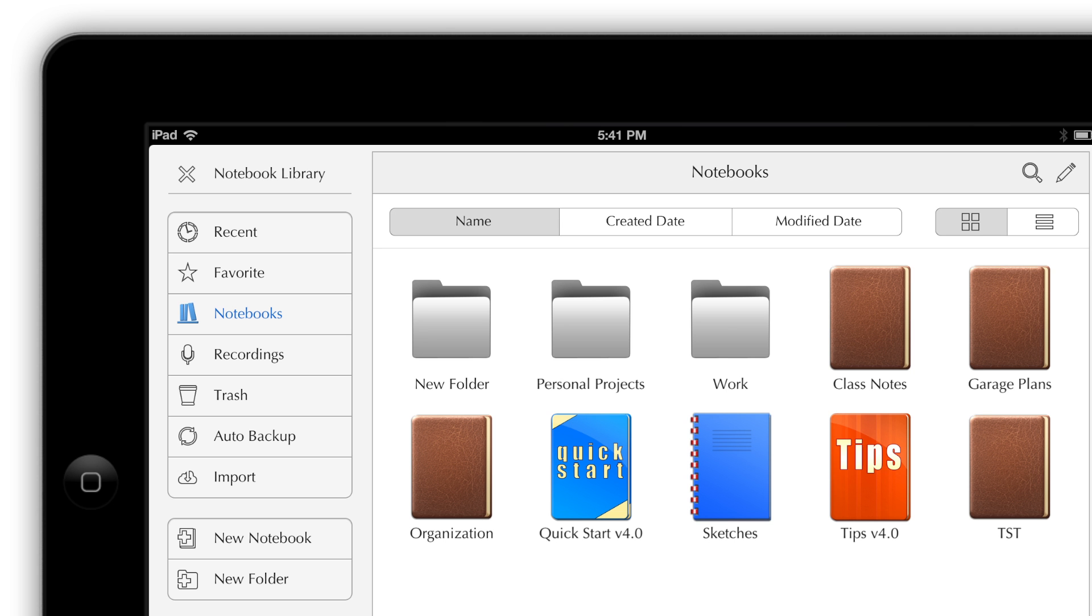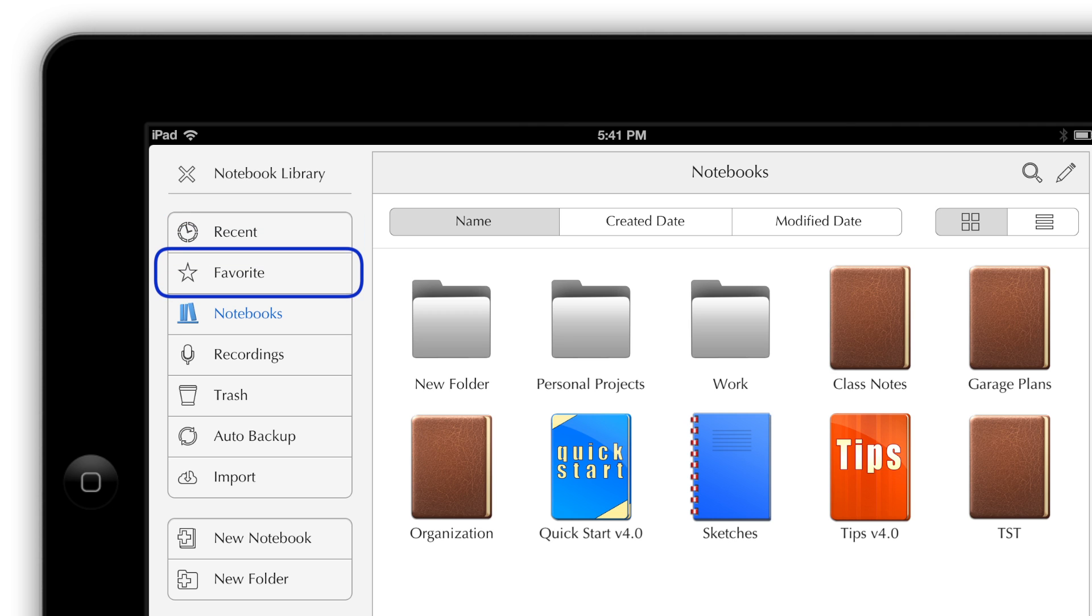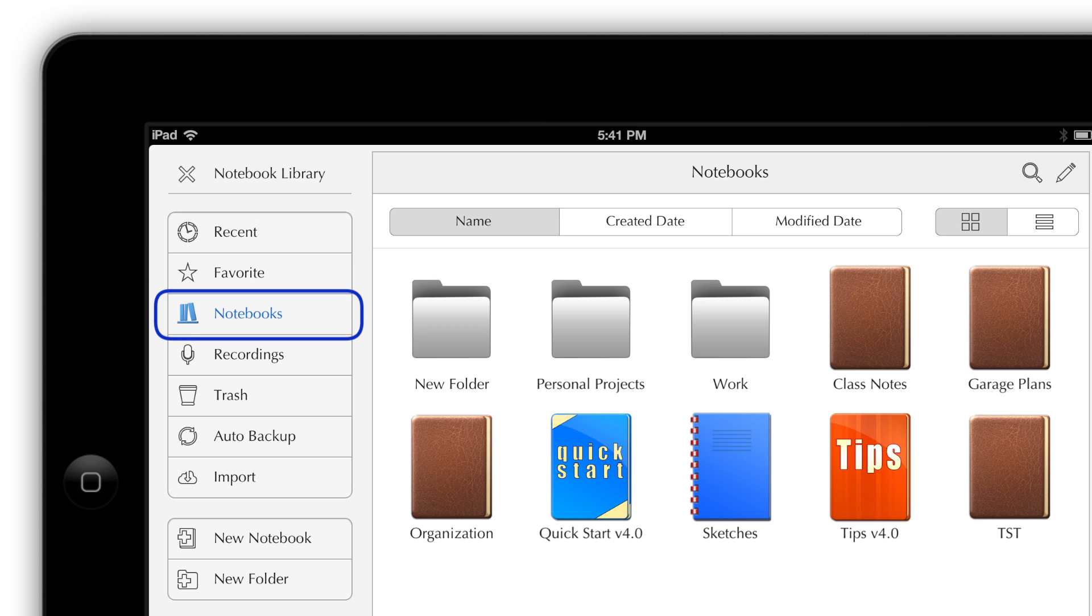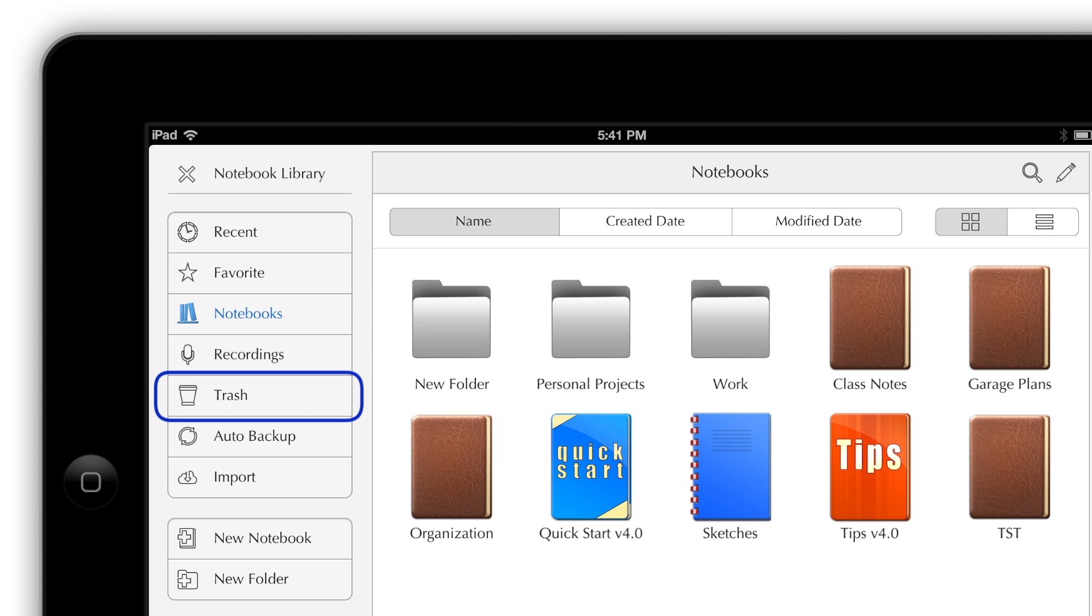When you're not in edit mode, the buttons on the left side of the screen let you view the most recently used notebooks, notebooks you've marked as favorites, all notebooks, audio recordings, and the in-app trash.